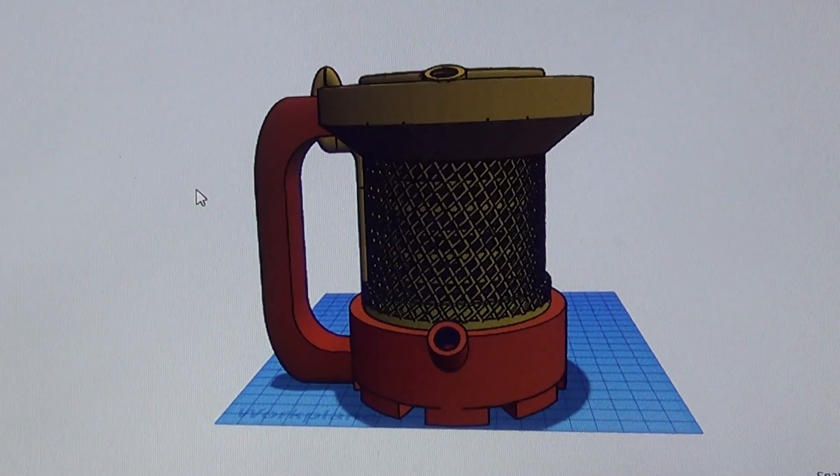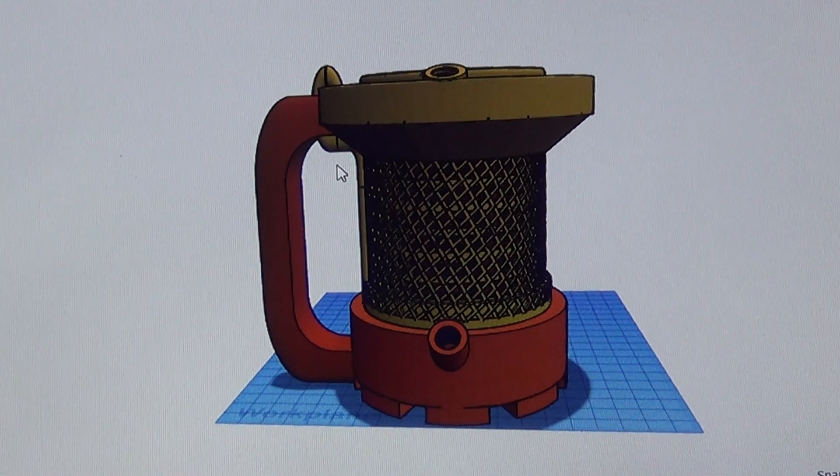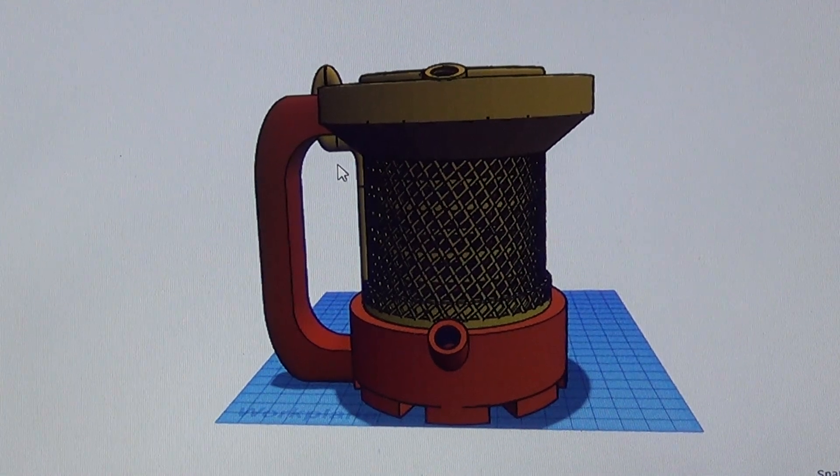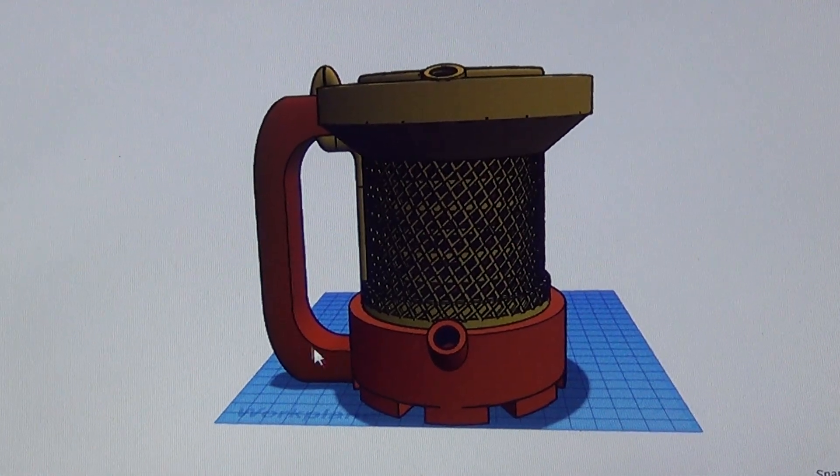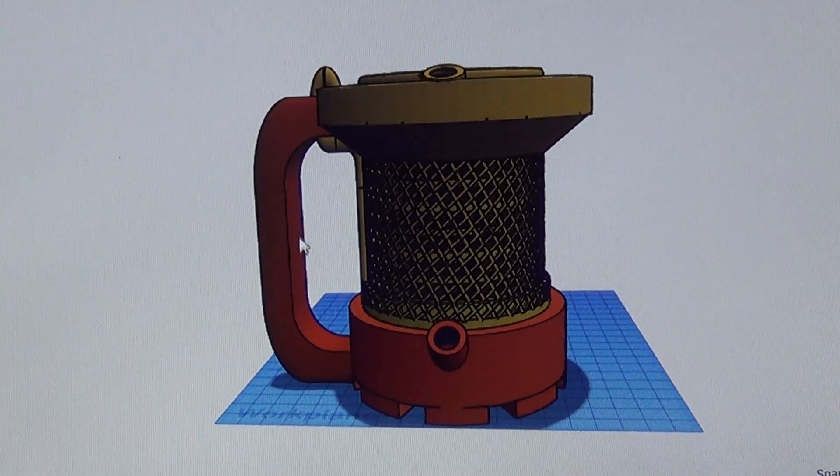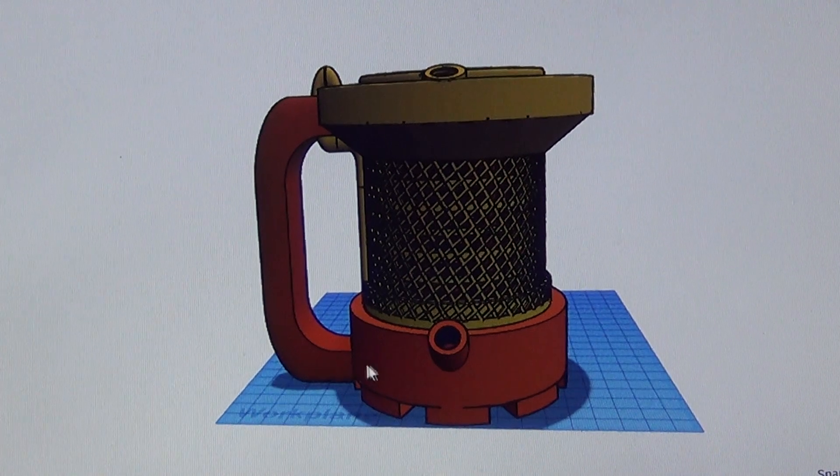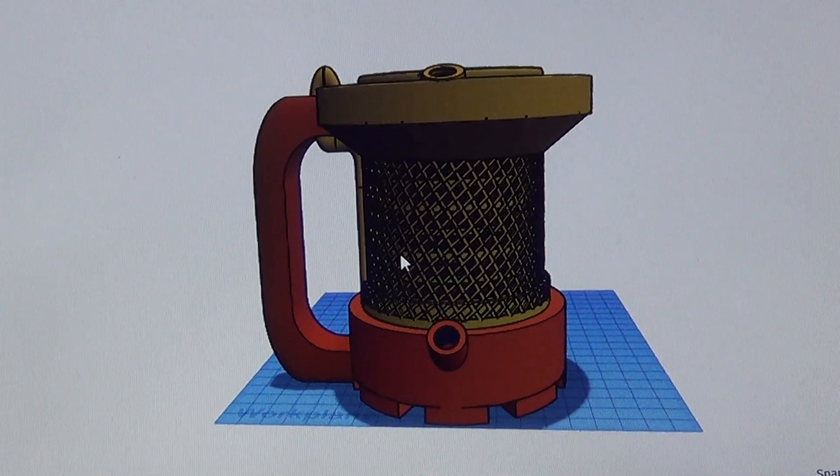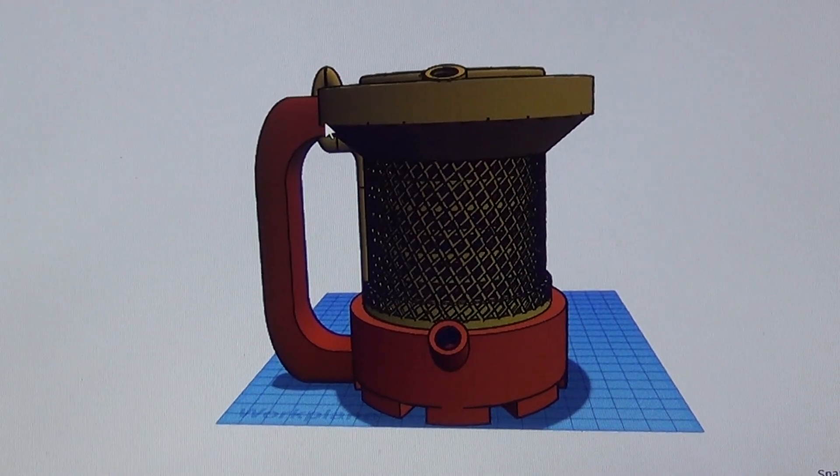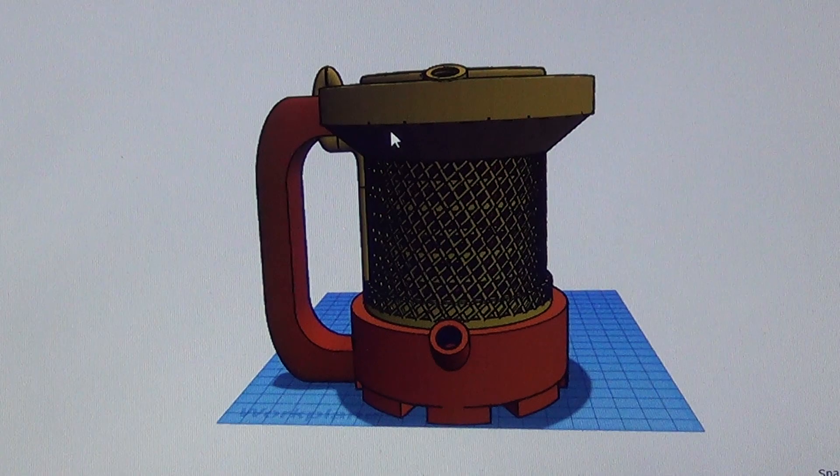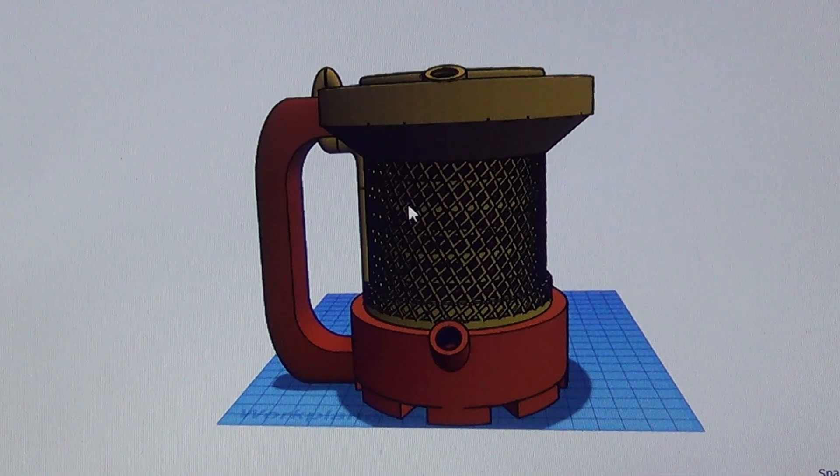Instead of having the transfer tube go up the side of the case here, we've now made it so that the handle itself is the transfer tube between the lower water tank and the upper water tank. When you turn it upside down, the water will transfer through the handle into the upper container.